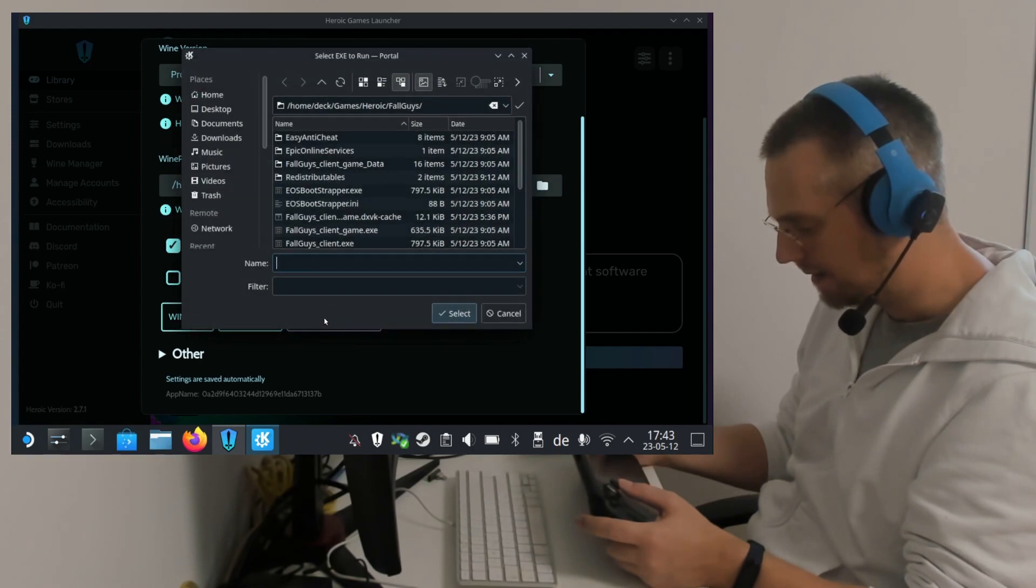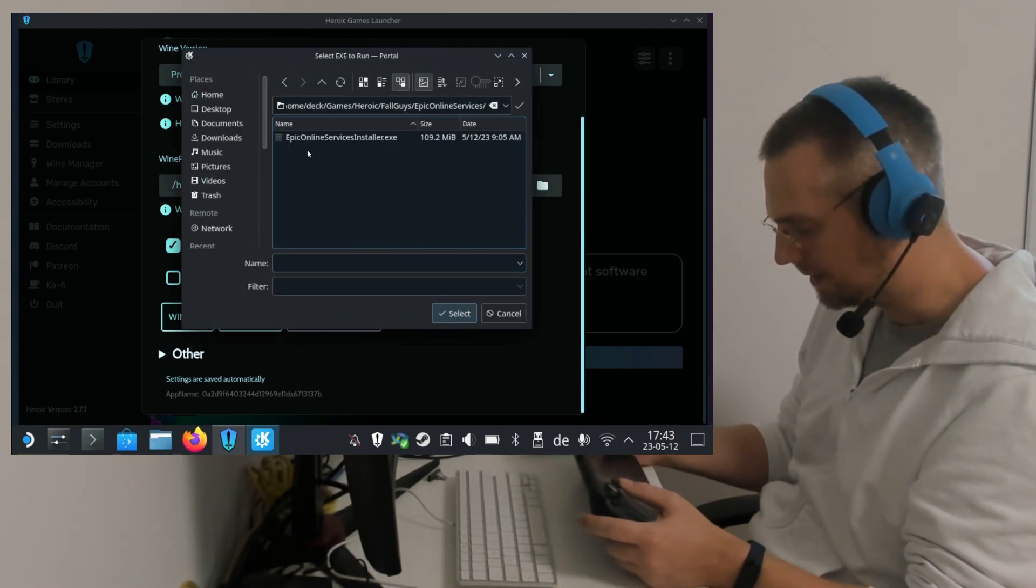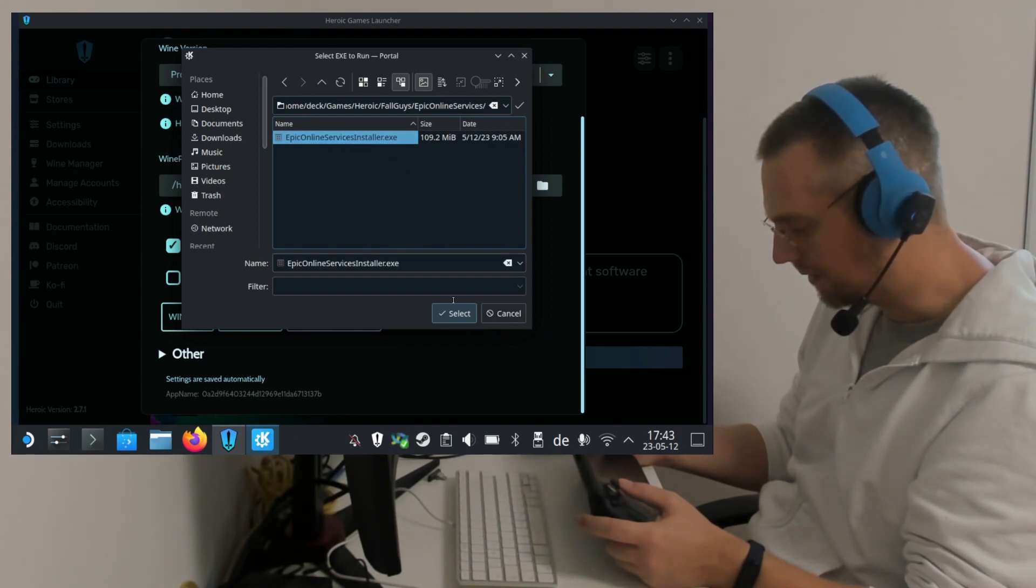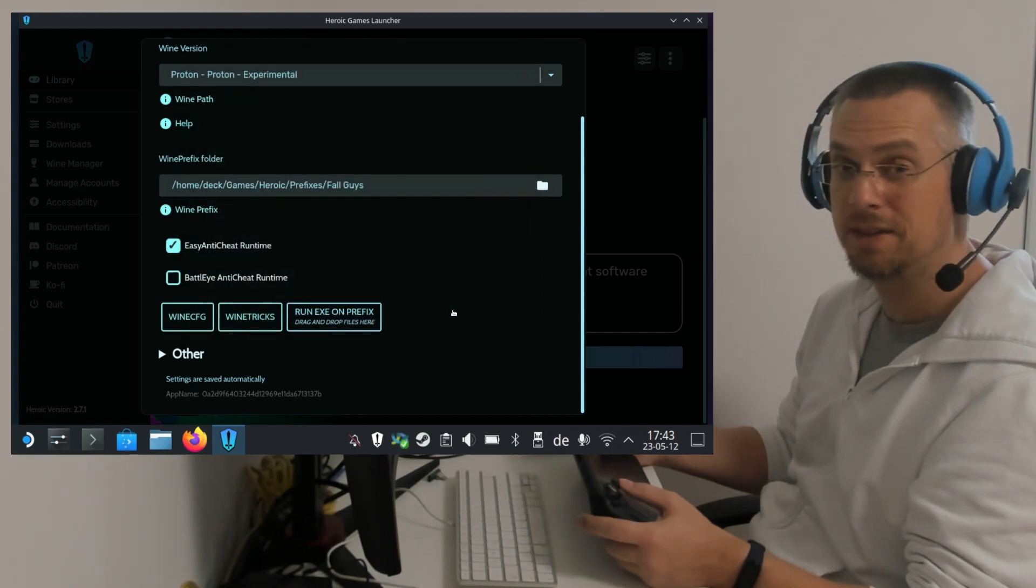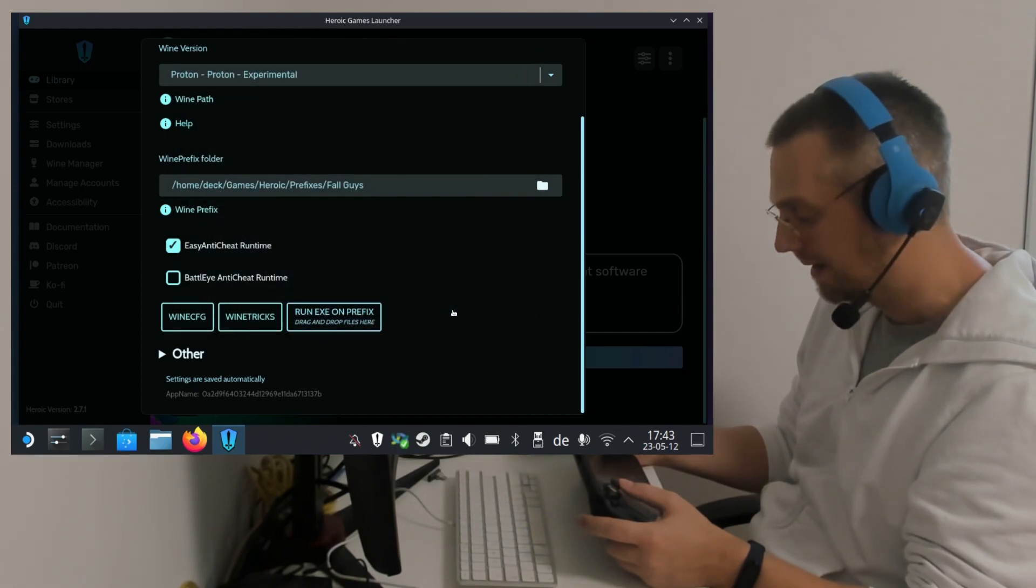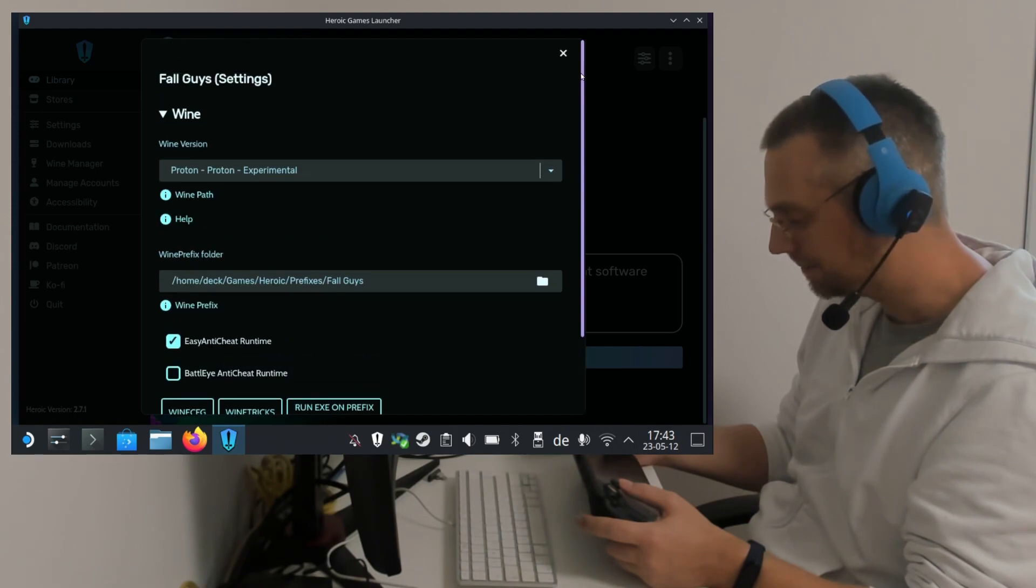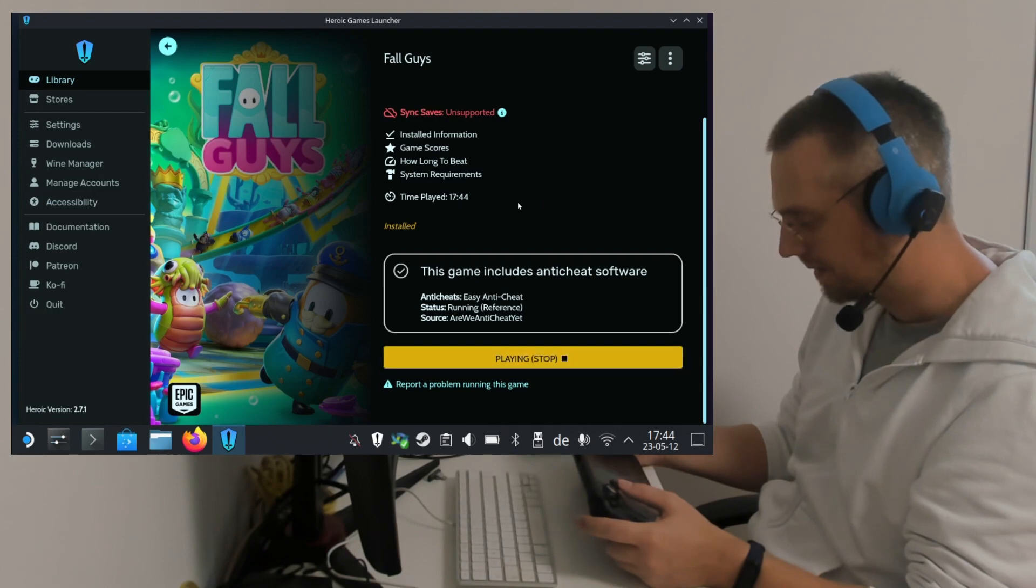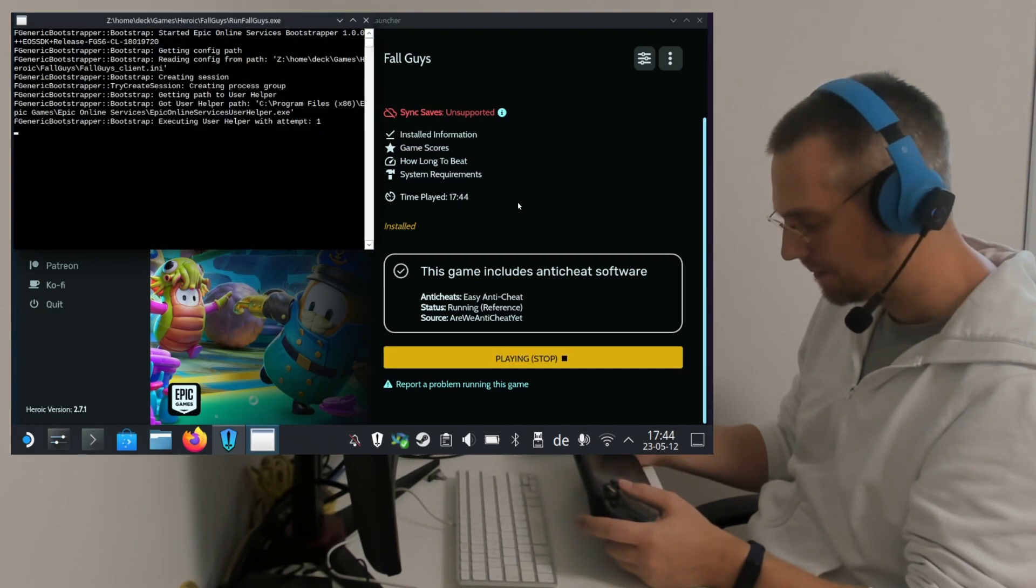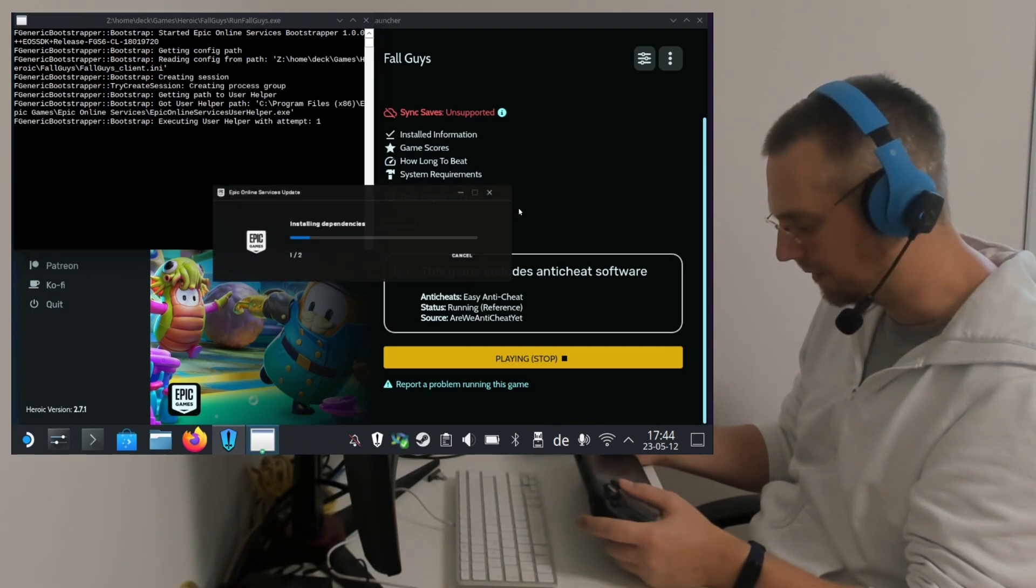And here we select the Epic Online Services folder. Double click on it. And select the Epic Online Services installer. Click on Select. And this is now running in the background without any feedback. It should finish within like seconds. We close this and start the game once more. Now this will open again a little console window. And it will install the Epic Online Services, which is showing with its own installer.